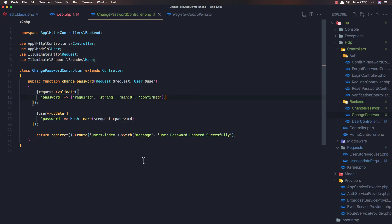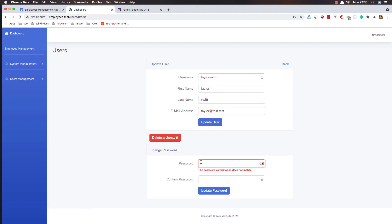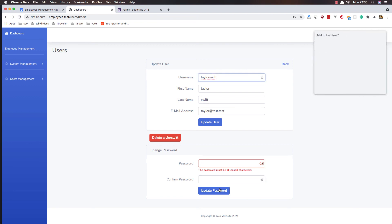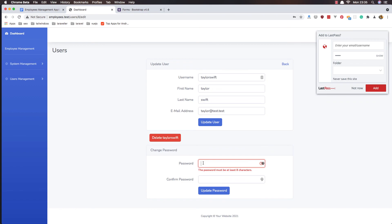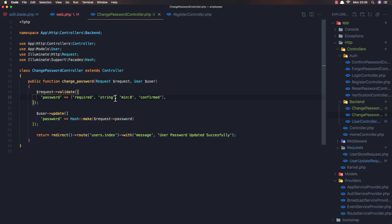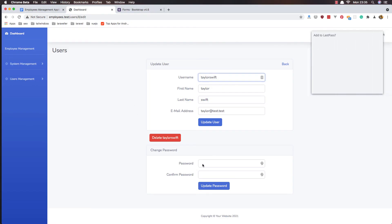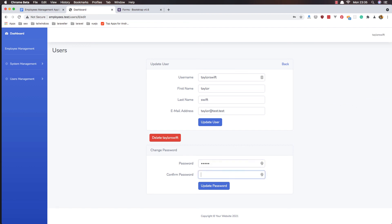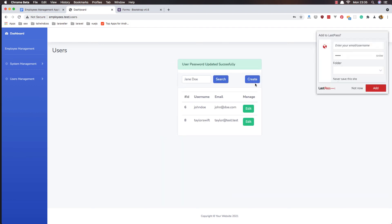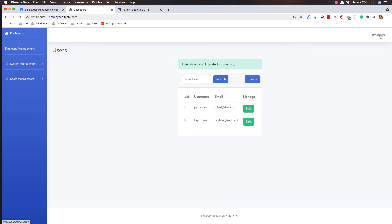Now if I put the same passwords they match and we get a success. Let me remove the debug output, refresh, enter '12345' and '12345', click 'Update Password' — success.